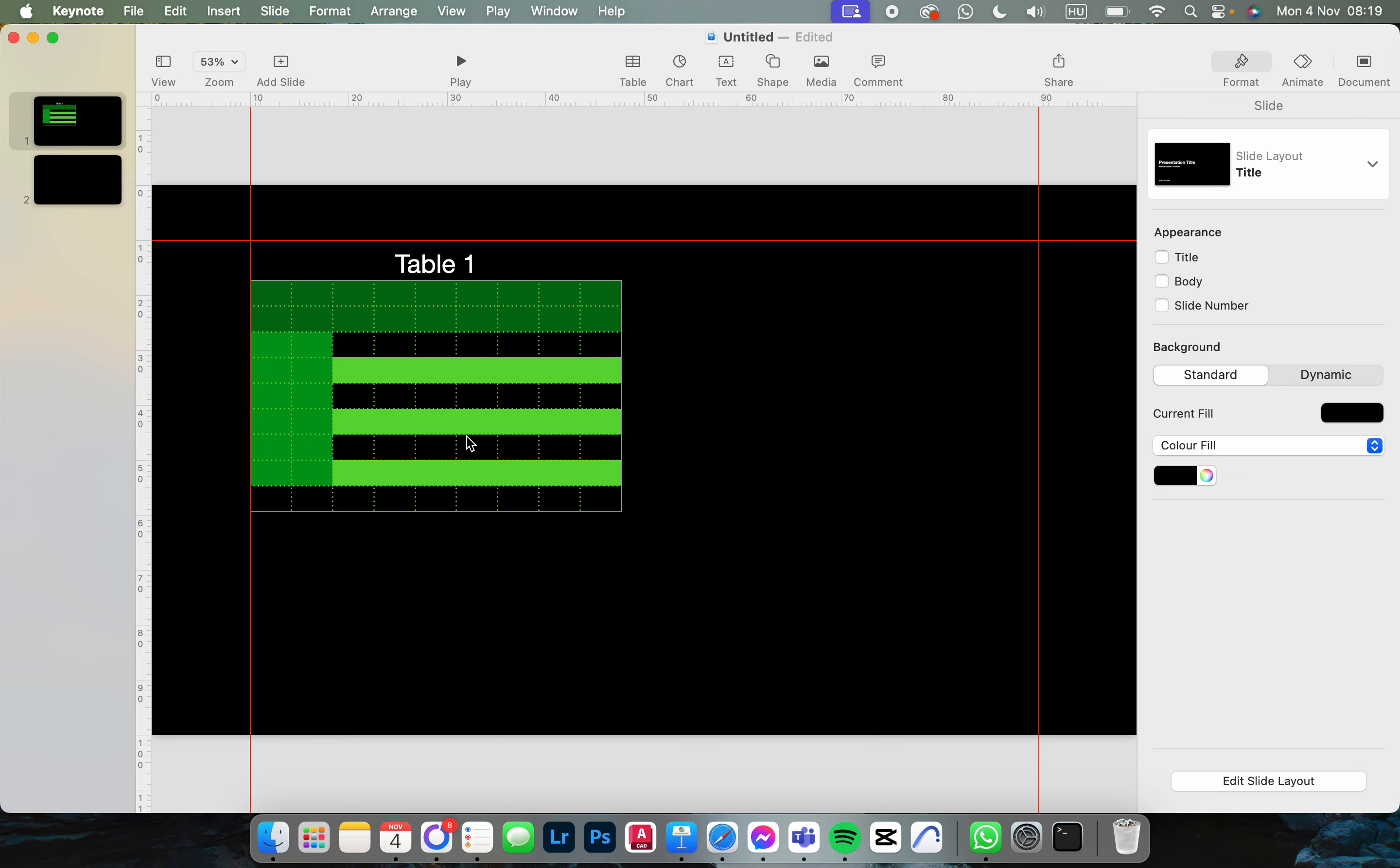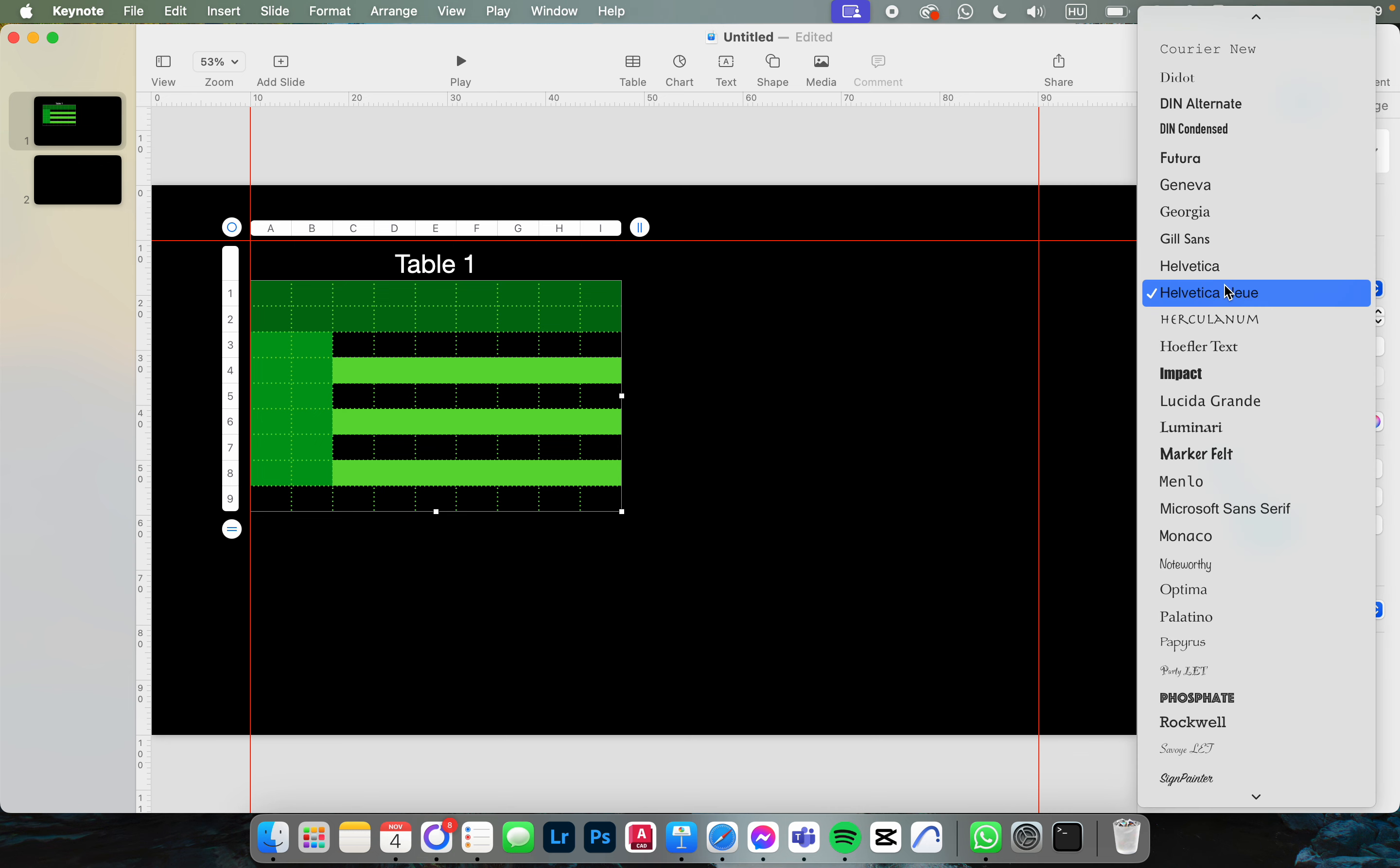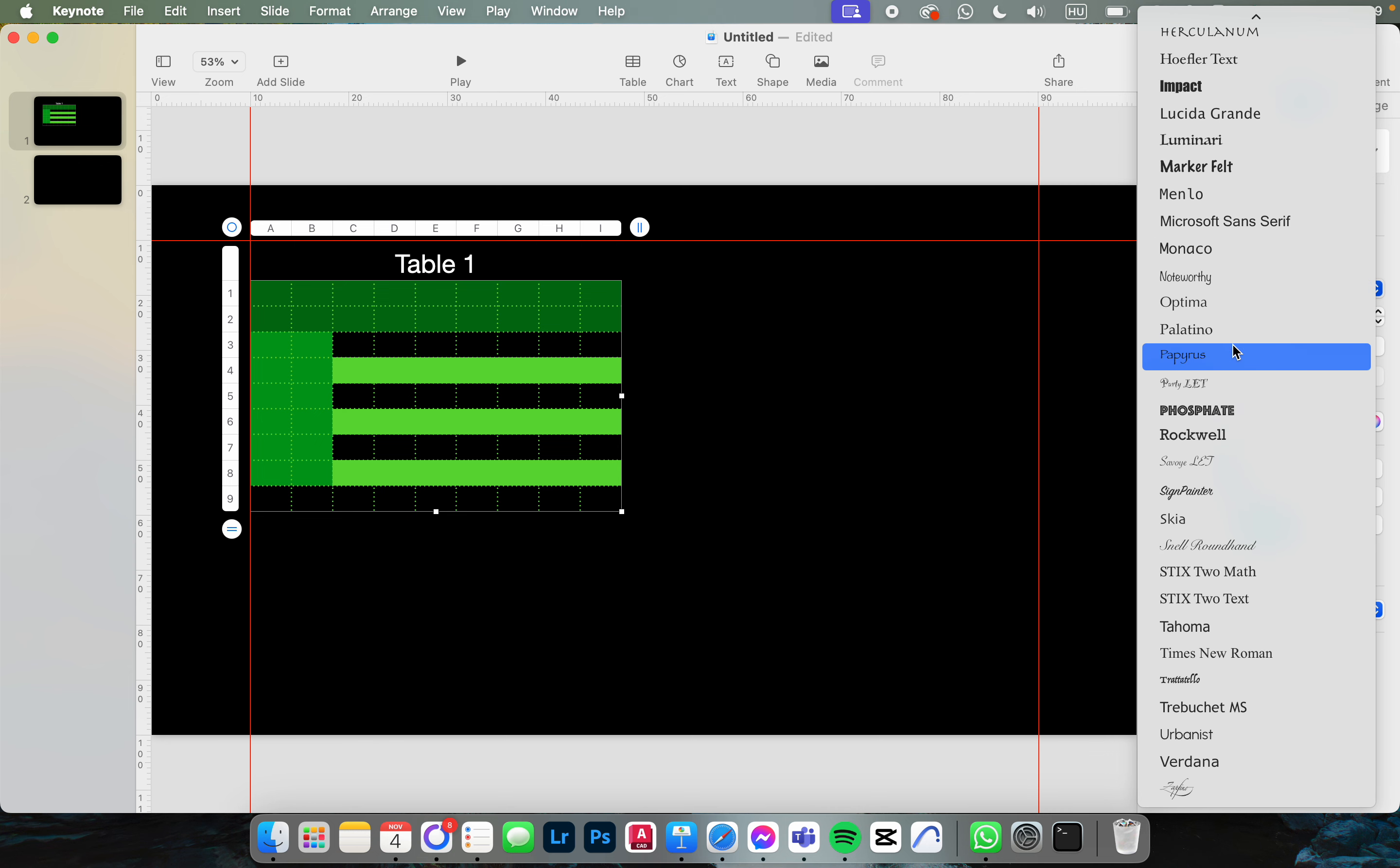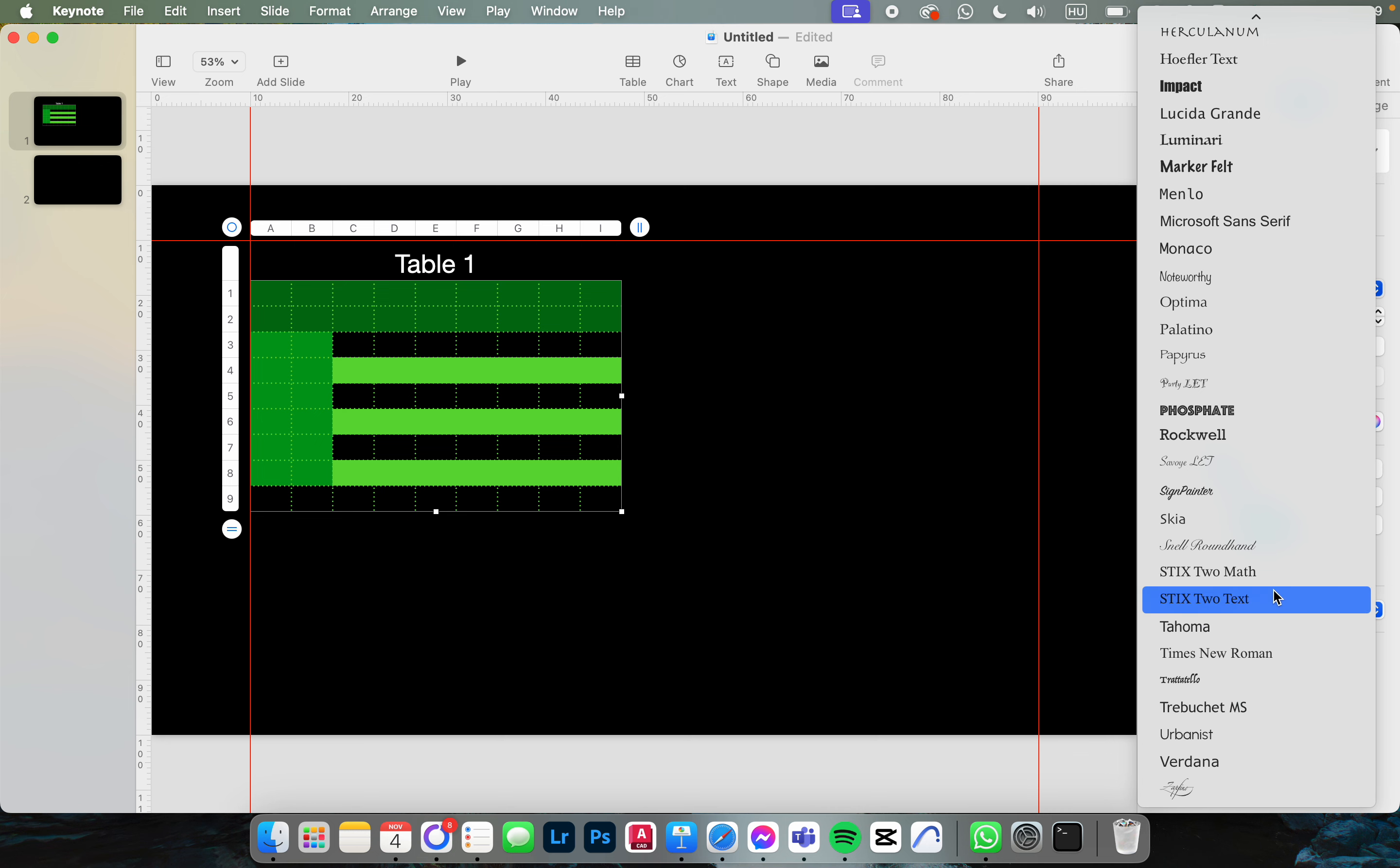From here we just click on the table. And then here on the right side we click on text. And here we have font, and we can select the style that we want to have.